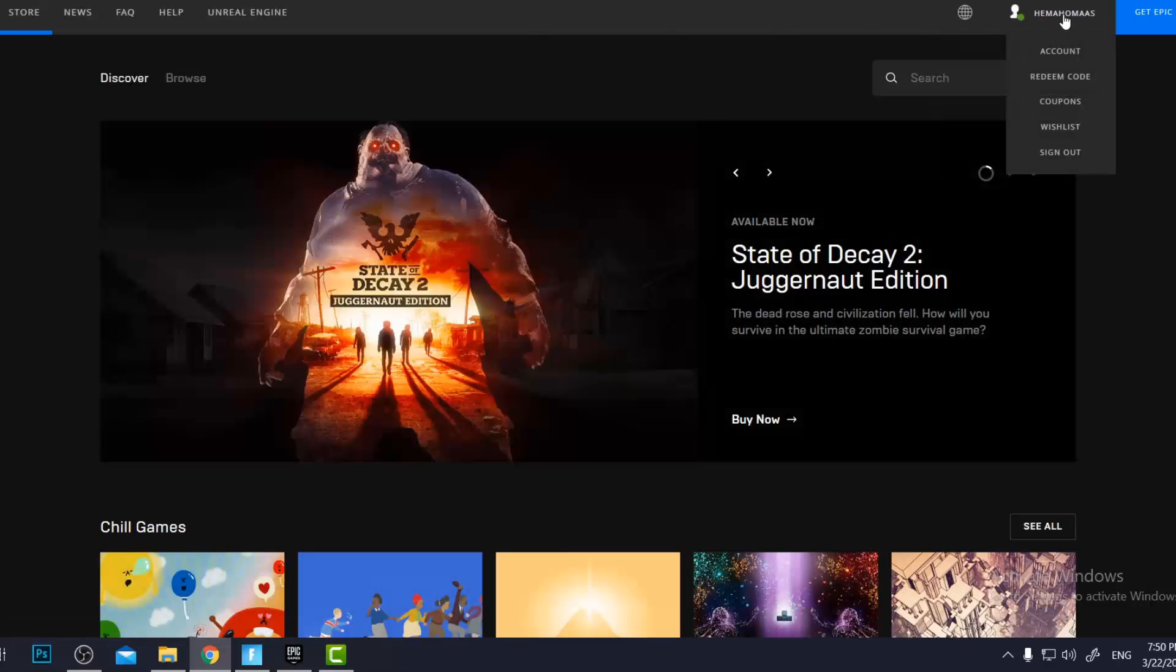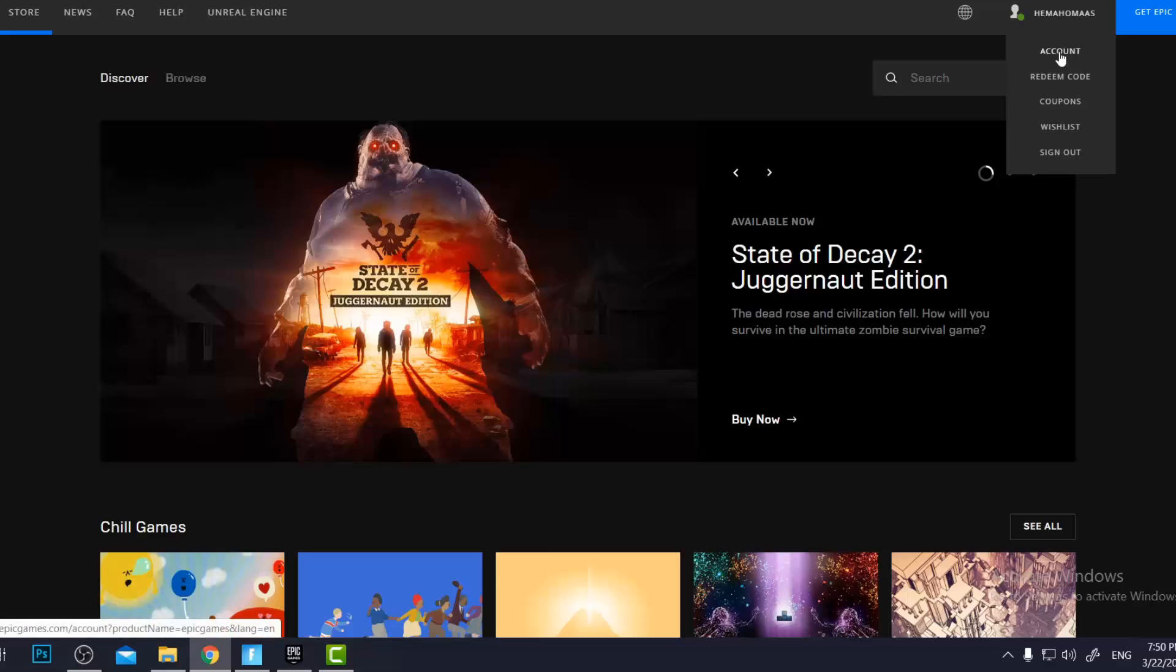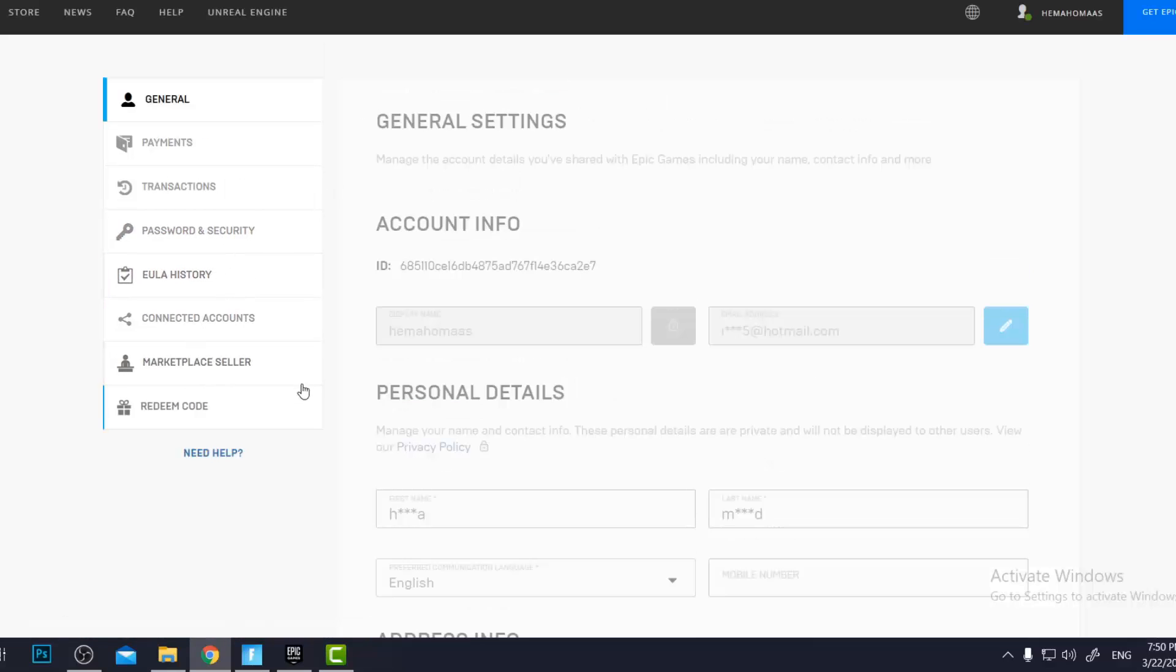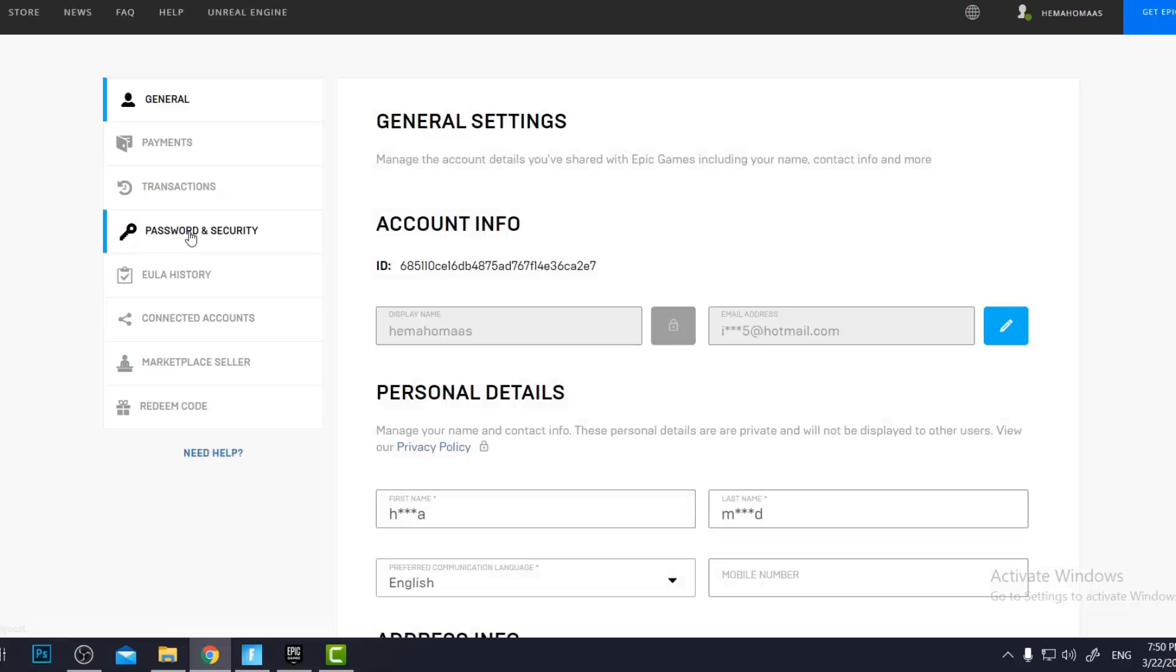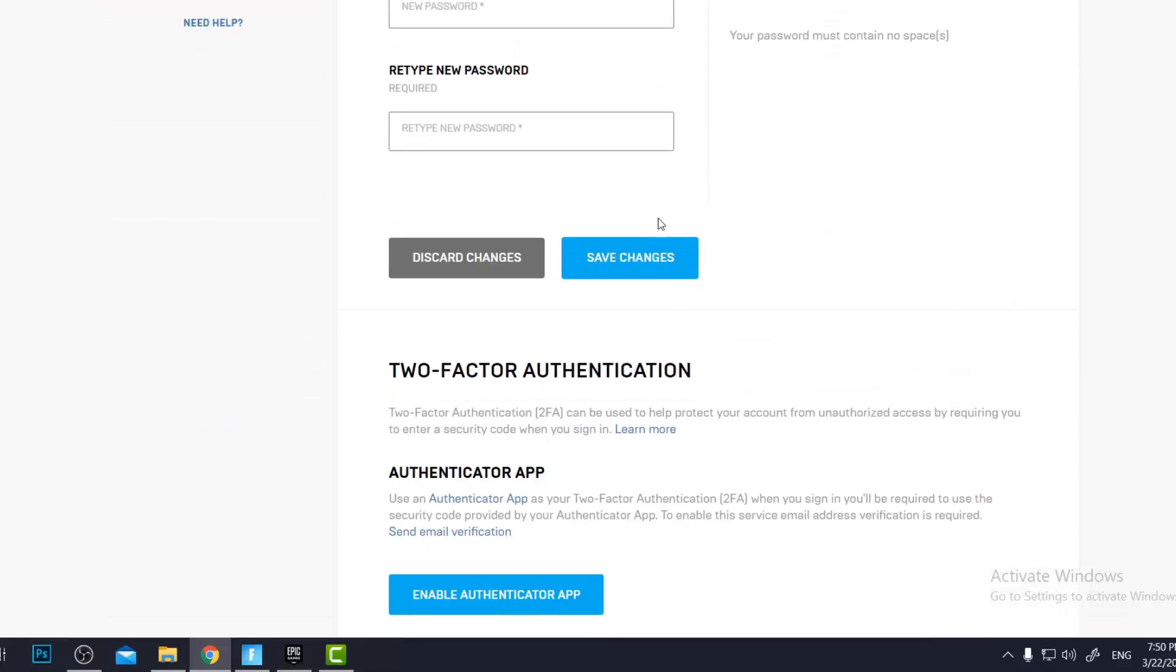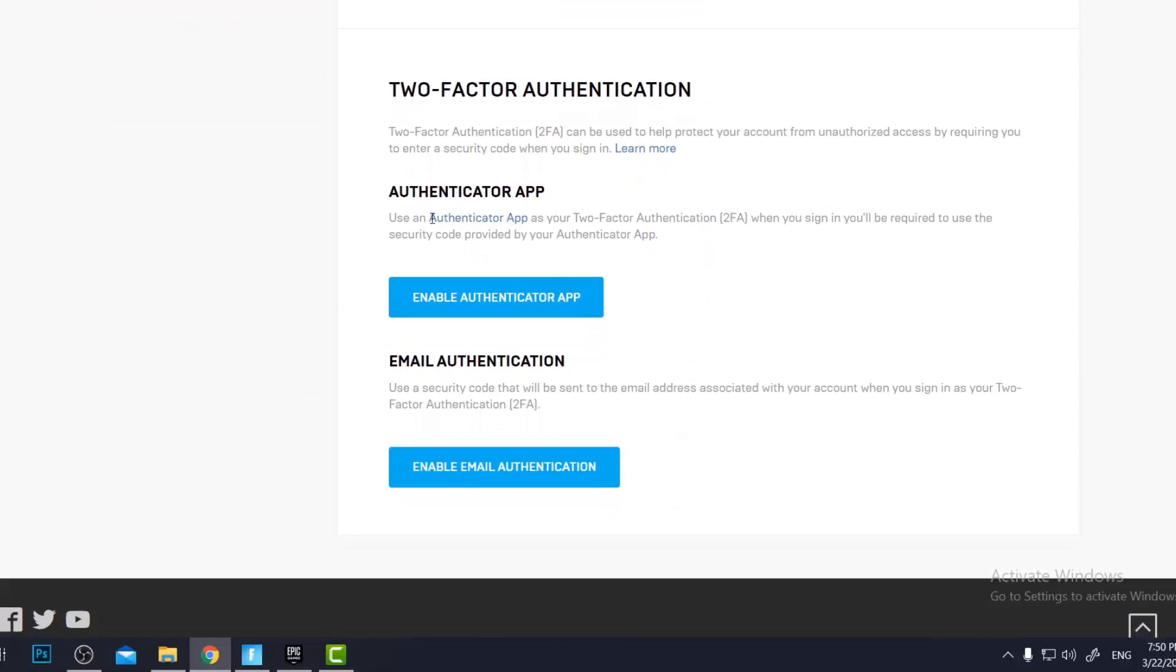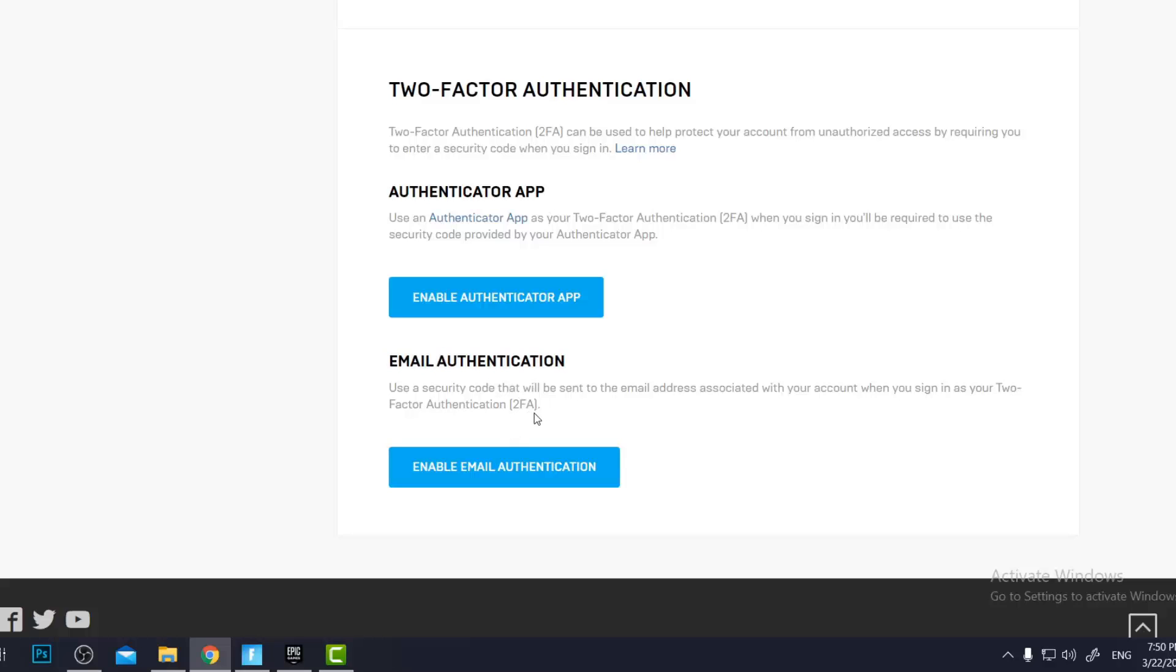Now we will go to Account here, then we will press on Password and Security. And we have either authentication app which is through your phone or email authentication. Today I will talk about email authentication.